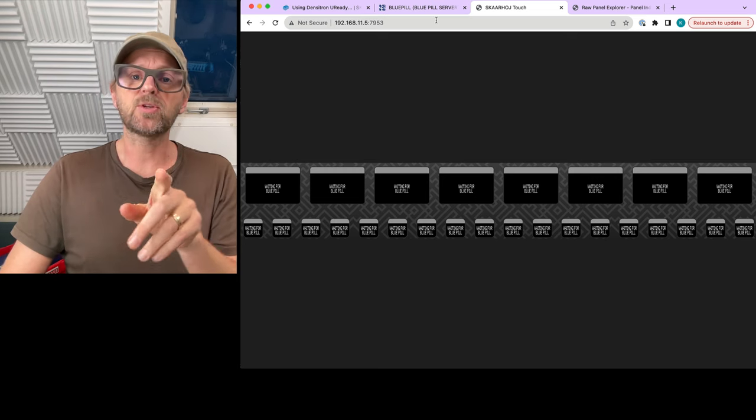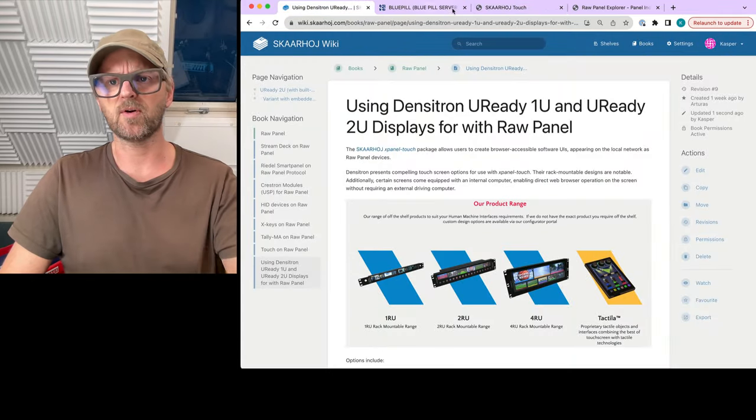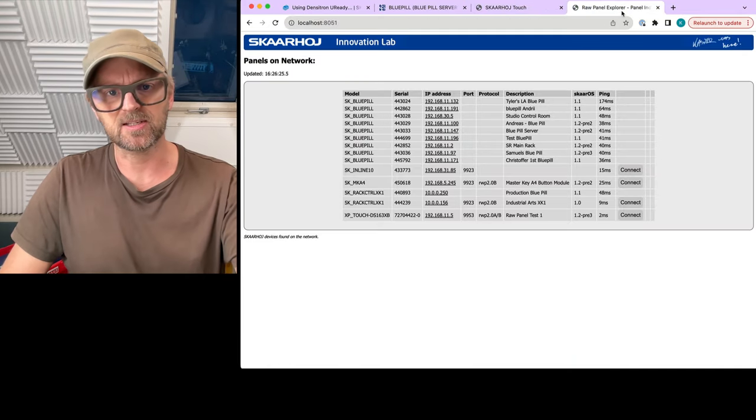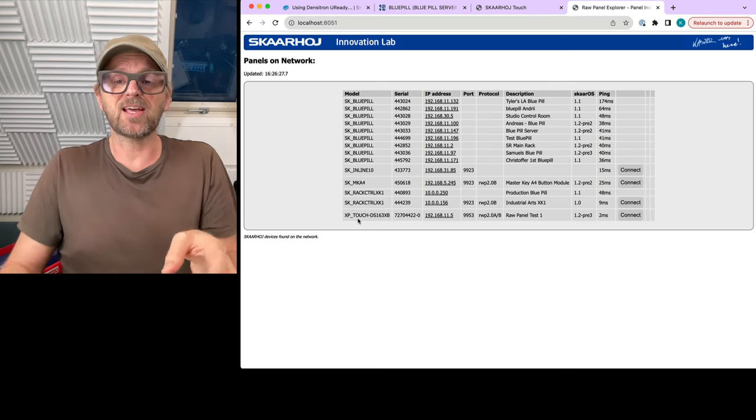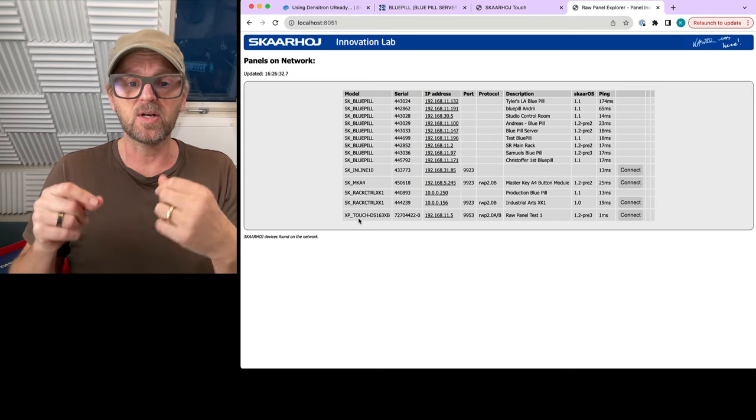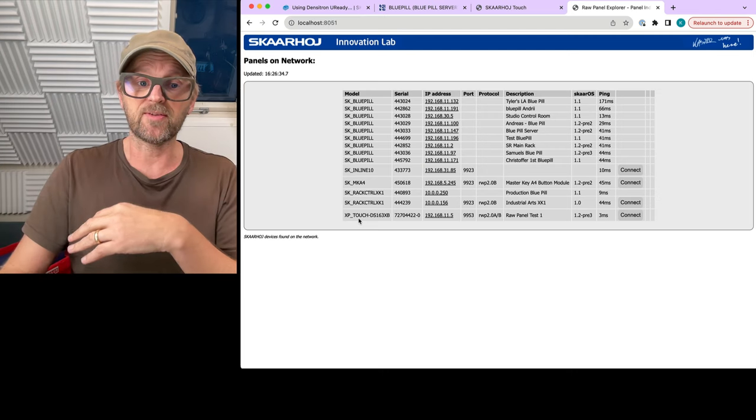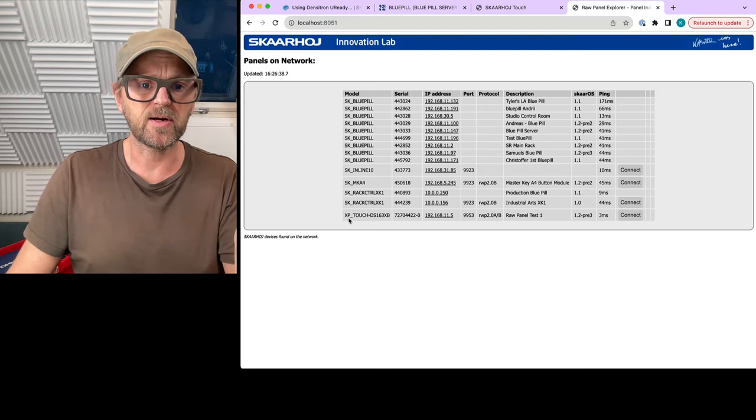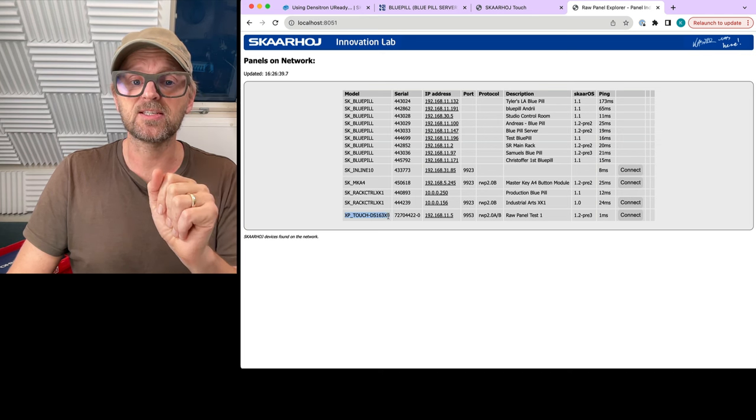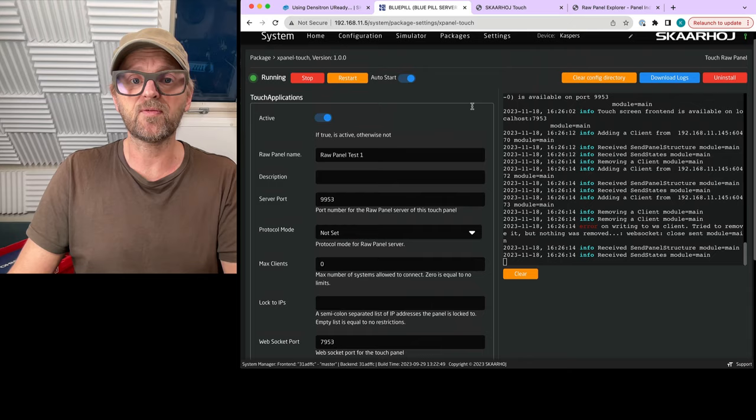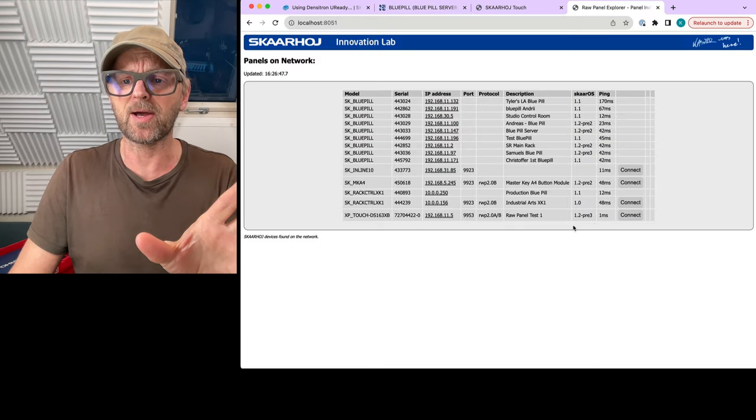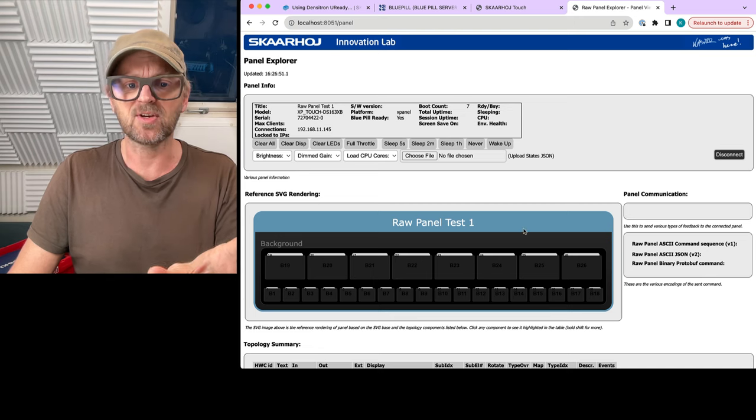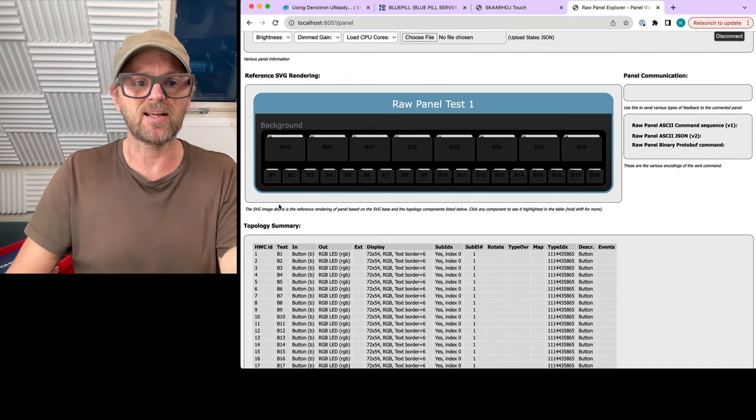So before we do that, I want to highlight something called Raw Panel Explorer. Let's reload this UI. So Raw Panel Explorer is a little application you can download from our GitHub repository as a binary, and it will scan the network for Raw Panel devices. Today, we have a number of things on the company network here. But the one of interest to us is this one, which is basically what comes out of the X-Panel Touch device. It creates this virtual Raw Panel device. And if I connect to it, you'll see that I get the topology rendered as an SVG here.